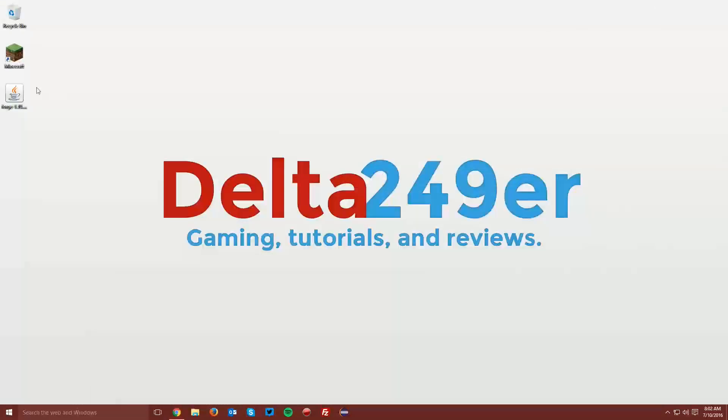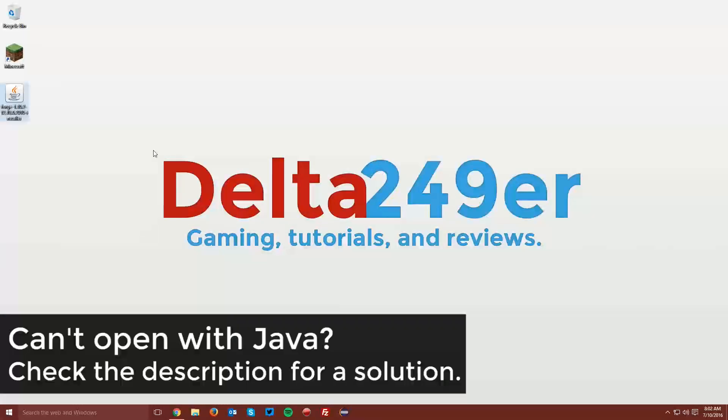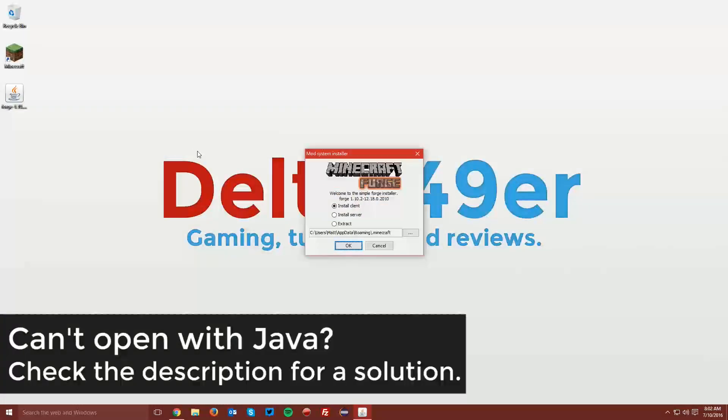Now navigate to your desktop and right-click the Minecraft Forge Installer and click Open With and select Java Platform SE Binary.